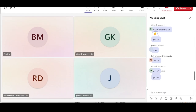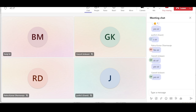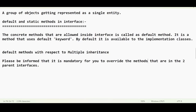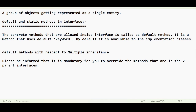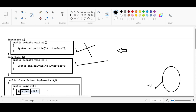Are you getting this? Default methods are very simple. The concrete method allowed inside an interface is called a default method. Until Java 1.7 no concrete method was allowed. From Java 1.8, default methods are allowed using the default keyword — they are available to the implementation classes.